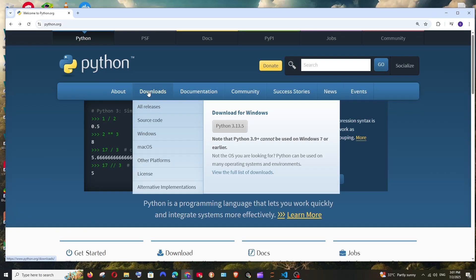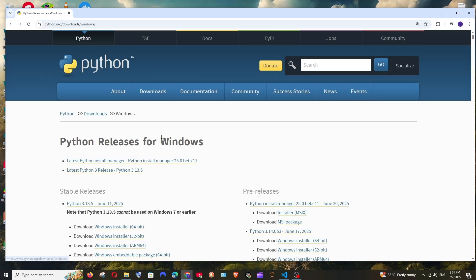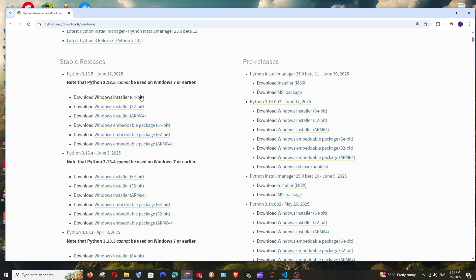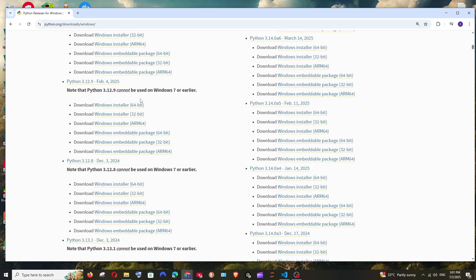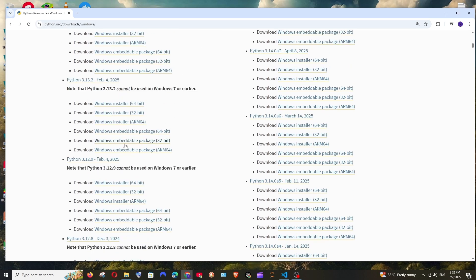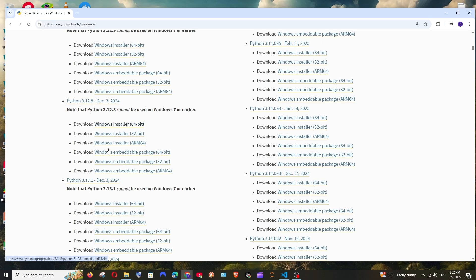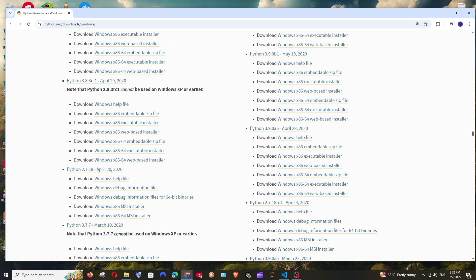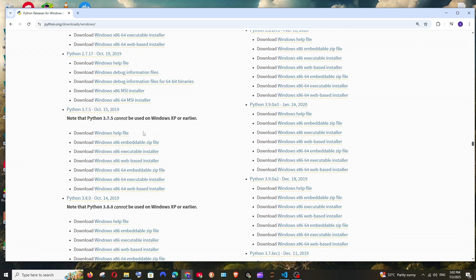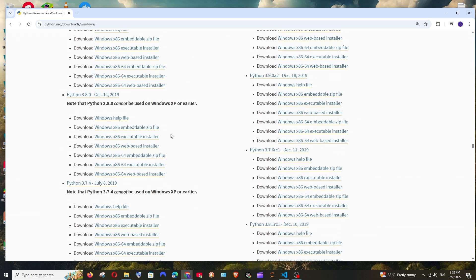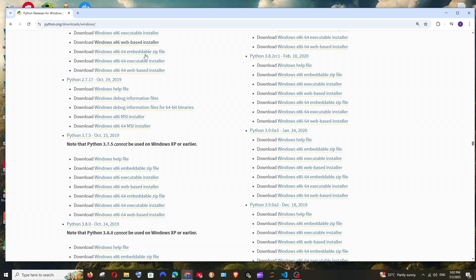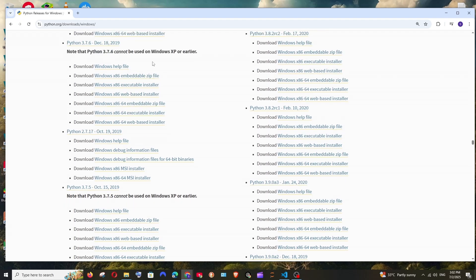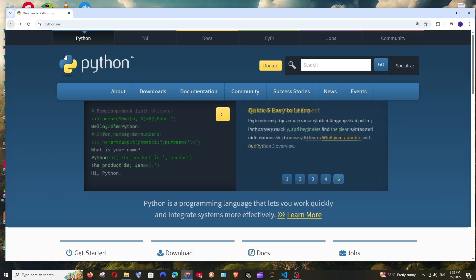In case if you want to download older versions of Python, just select Windows and if you scroll down you can see this is having the 3.12 and if we entirely scroll down we are having 3.7 also 3.8. So you can just choose the older version of Python also.